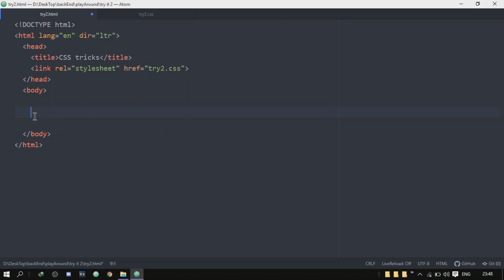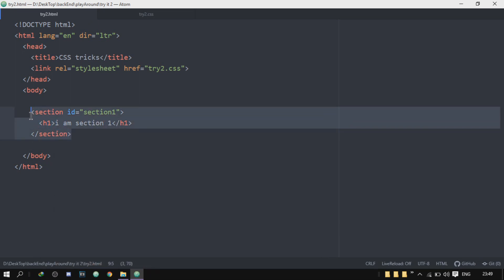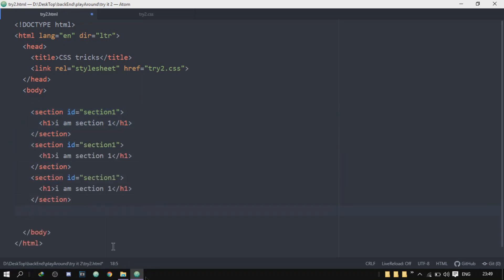Let's go to our HTML. We have nothing here yet. The first thing I'll do is create a couple of sections — three of them — giving them IDs: section one, section two, and section three. Inside each section I'll put an H1 saying 'I am section one', 'I am section two', and 'I am section three' respectively.